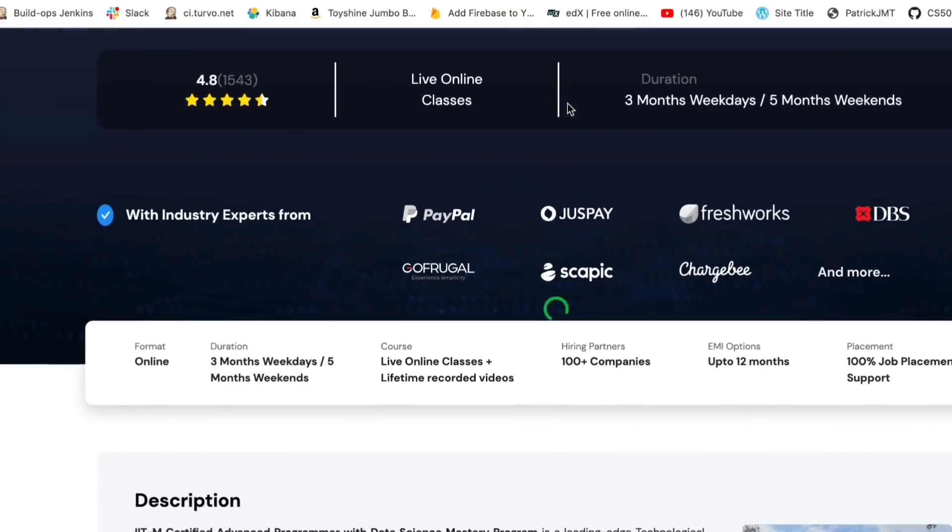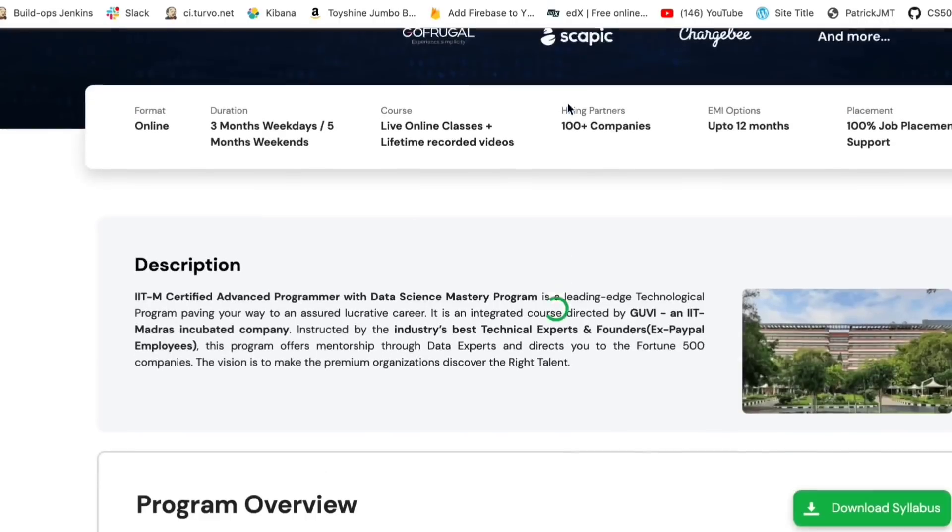The duration of the course is 3 months for weekdays and 5 months for weekends. This is all an online course, so independent of the place or where you are situated, this is very accessible. Data science is different compared to traditional data structures and algorithms.